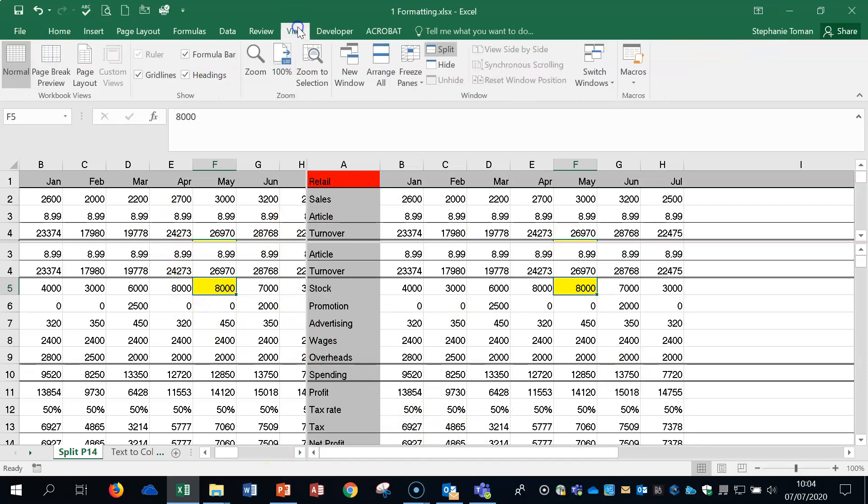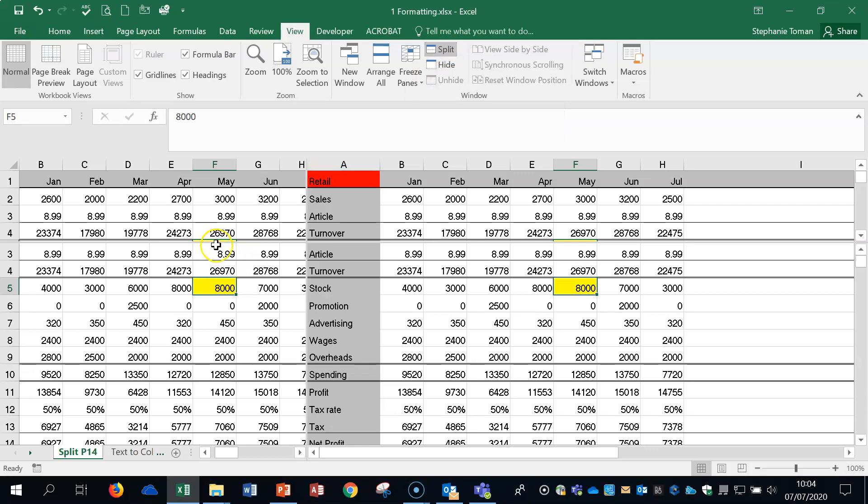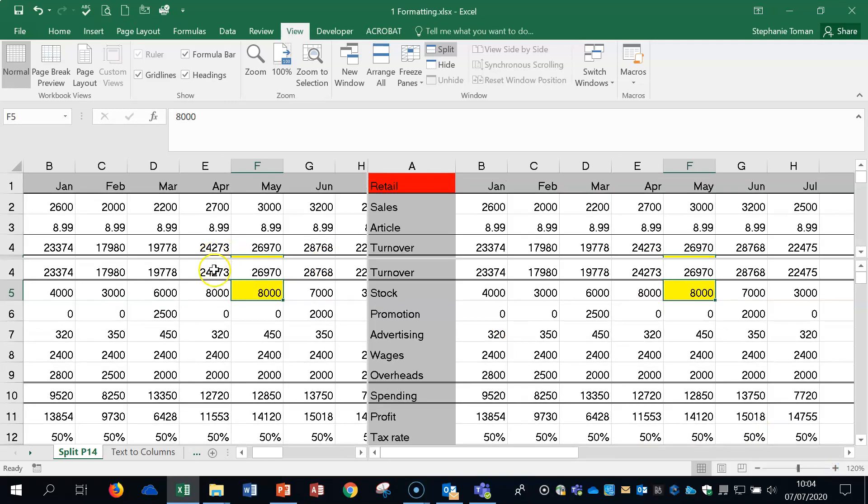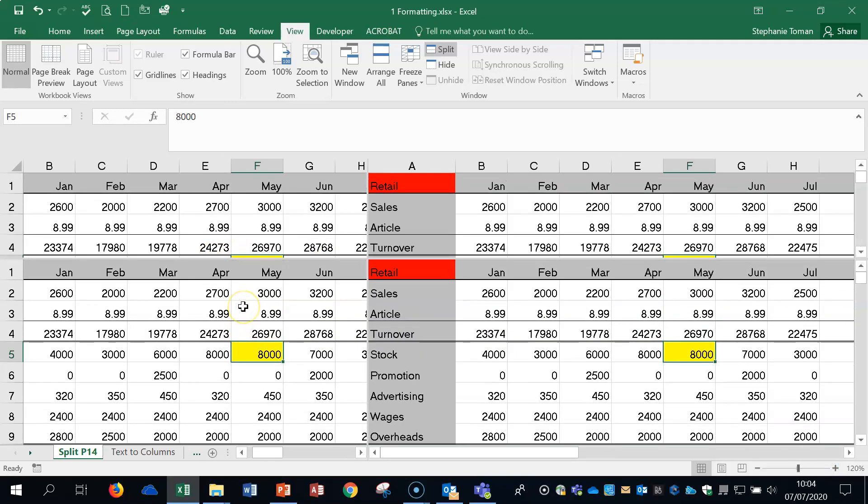Basically, a split in a spreadsheet is a way of you seeing a lot more information if you've got very large spreadsheets and you need to see different areas of it at the same time, you can use this split. If you go into the View tab at the top, you've got the split feature just here. And as it says, it divides the window into different panes that each scrolls separately. So if we've got a split, as you can see, if I hover on the split, just come over, bring it up a little bit.